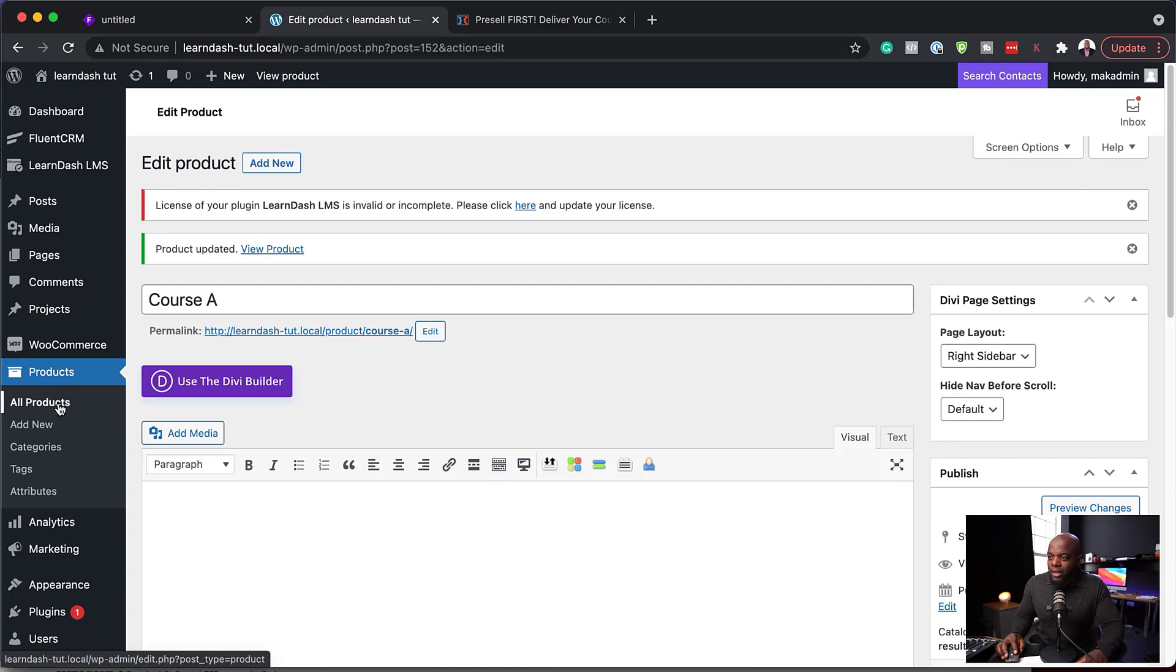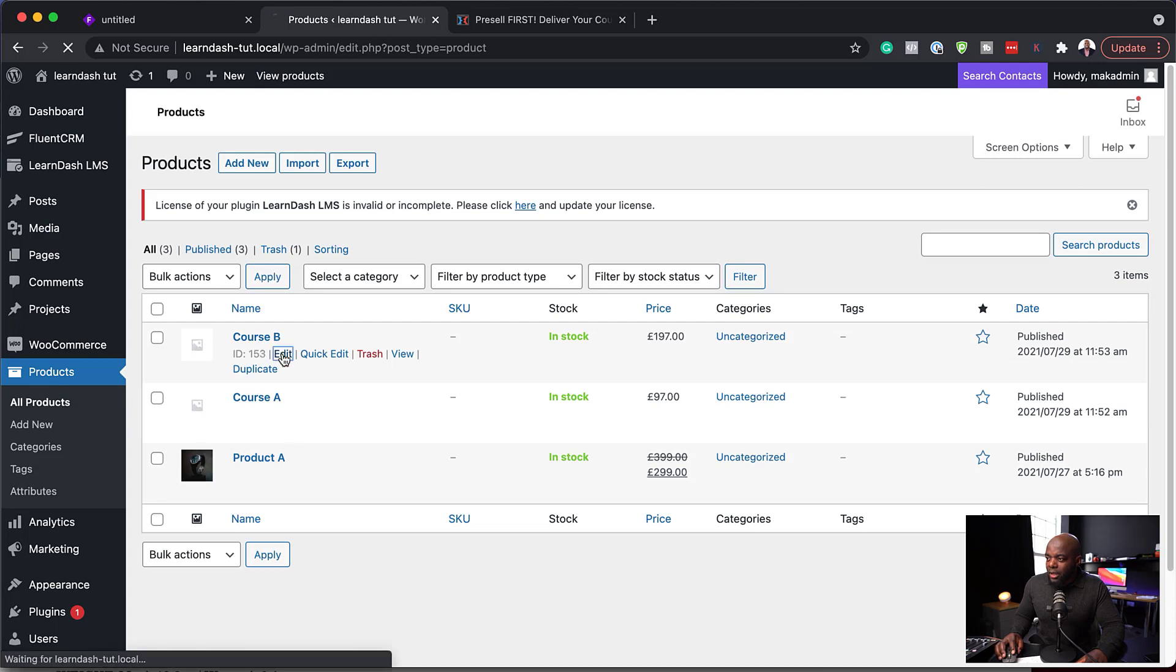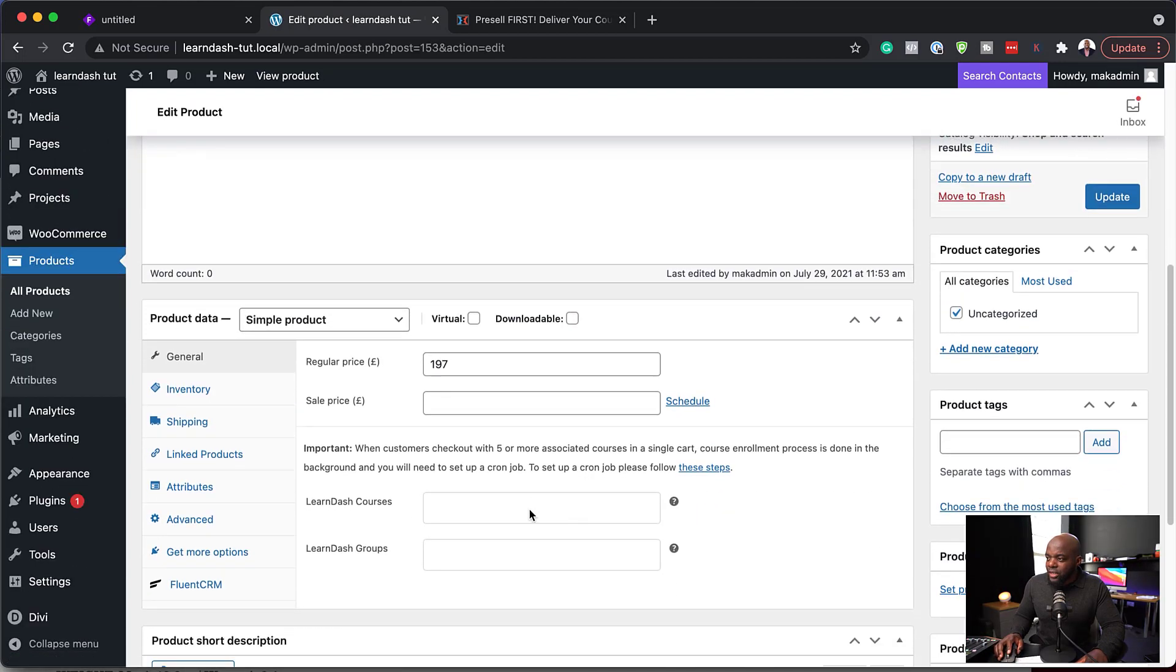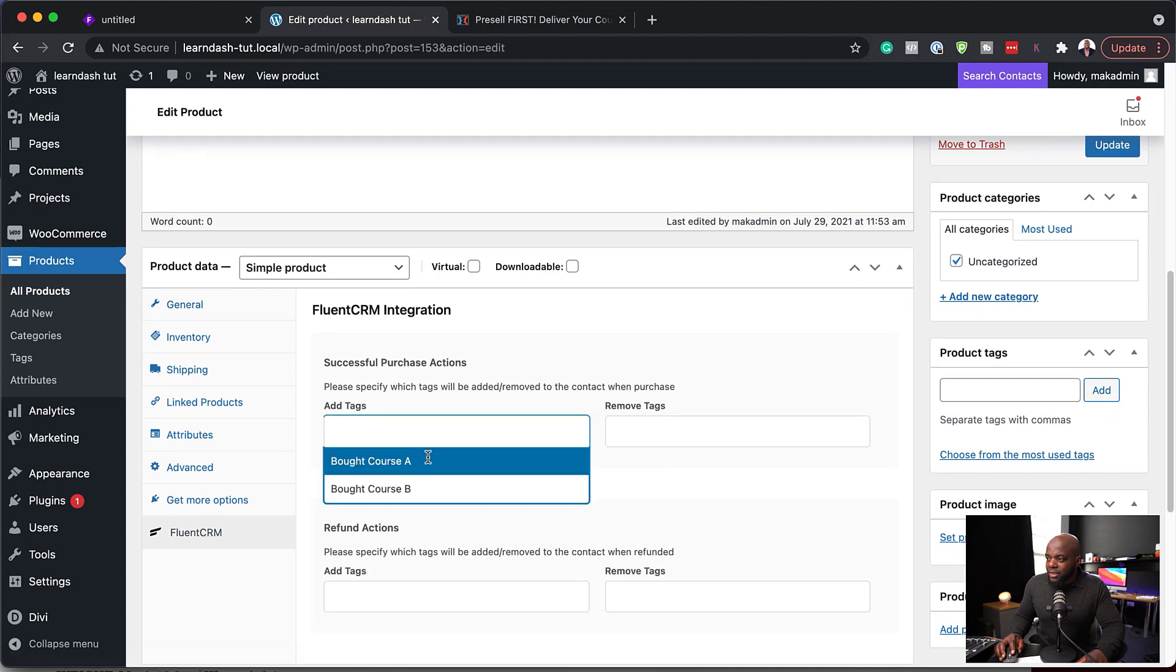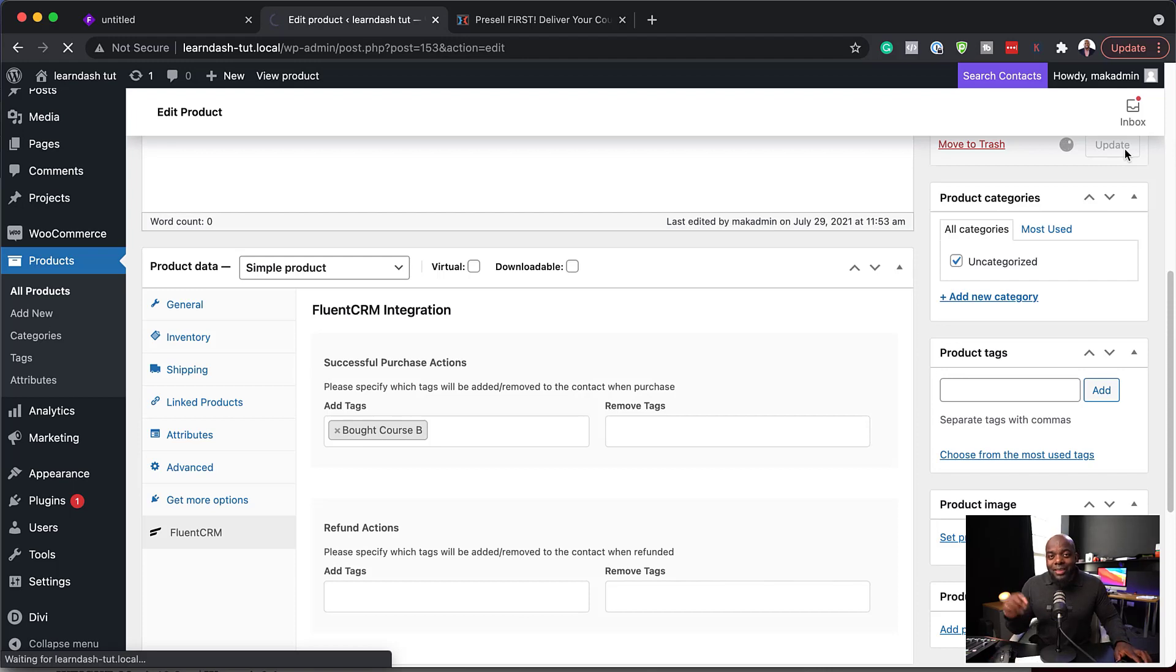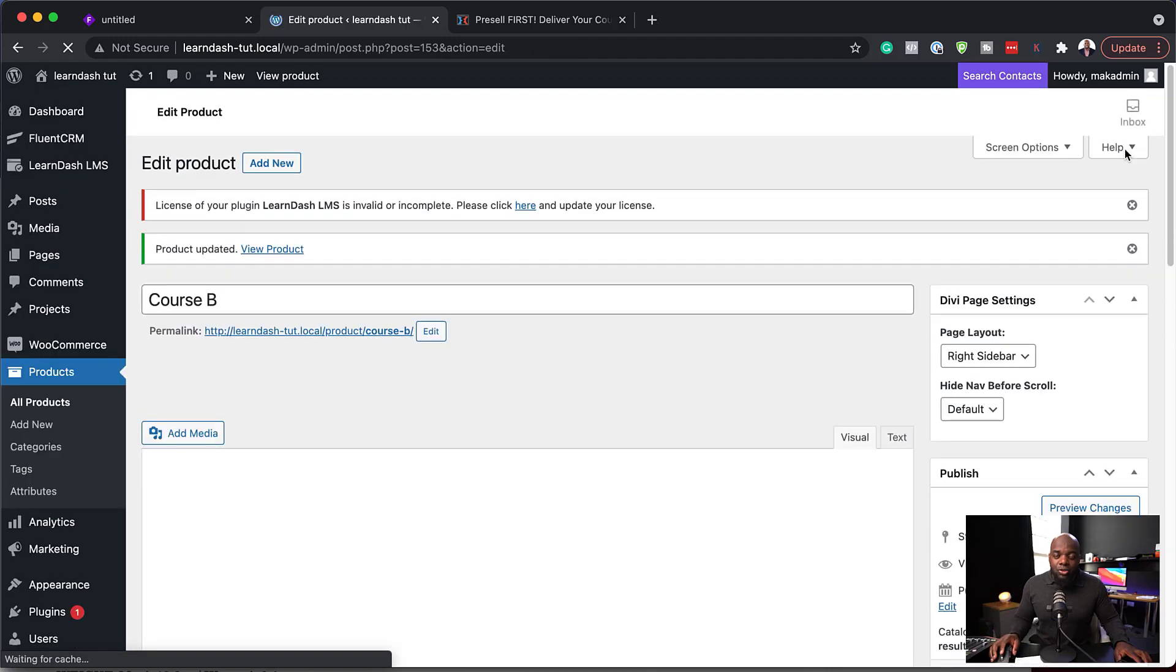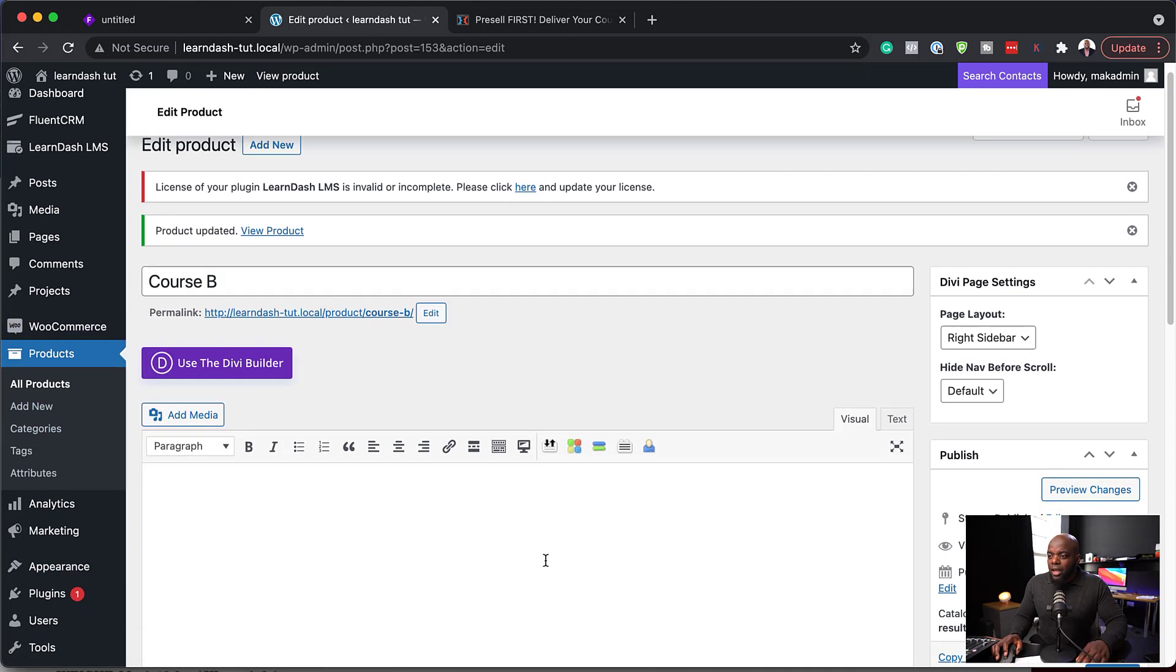Let's do the same on course B. So I'm going to come here to All Products. I'm going to go to course B. And scroll down. Do the same thing. I'm going to add my tag here. Bought course B. Click on Update. Now, a quick tip here. You need to create the tag first in order for the tag to show over here in WooCommerce.